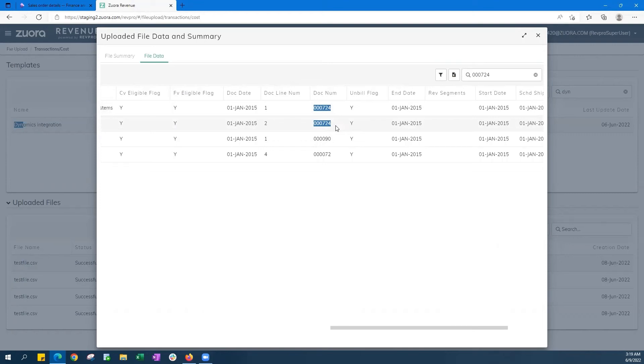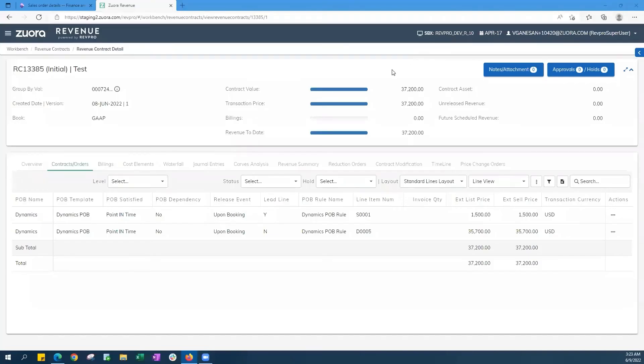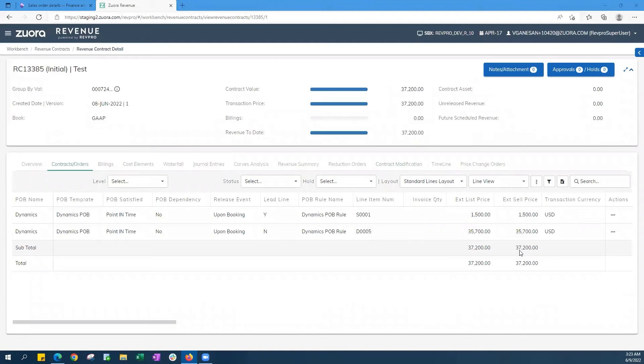So going to Zuora Revenue, you'll see how order number 000724 has automatically now turned into a revenue contract showing two order lines here that total to $37,200 in value.